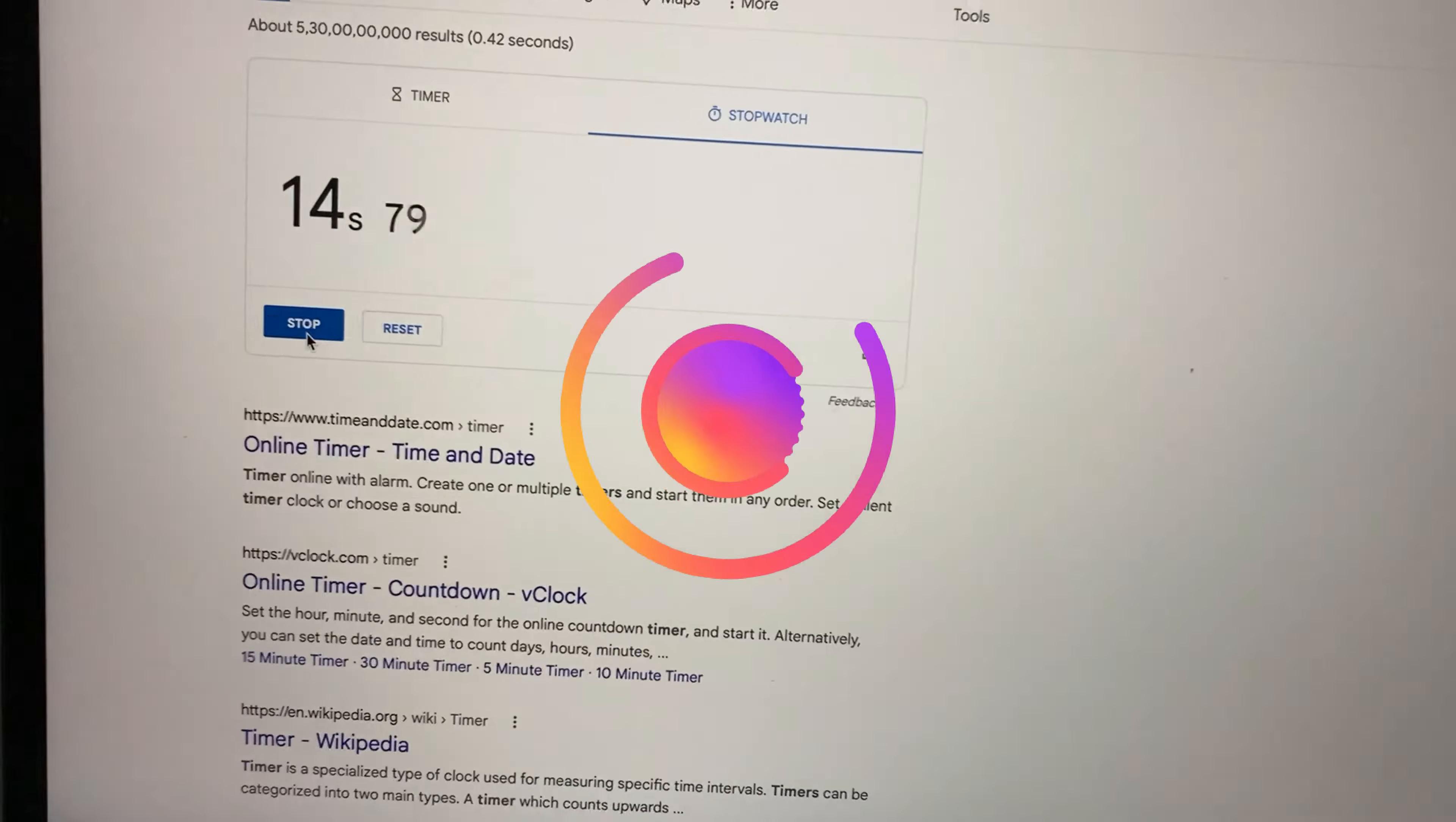So guys, I have started the timer and you can see that it is moving quite slow, just one percent so far. So I'll pause the video and then I will resume it once it is done because I think it is going to take really long.